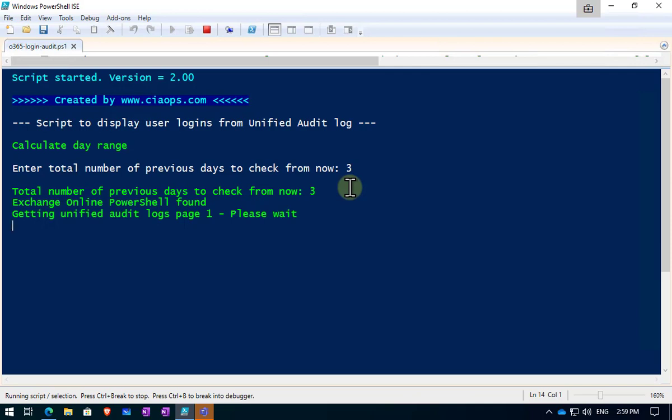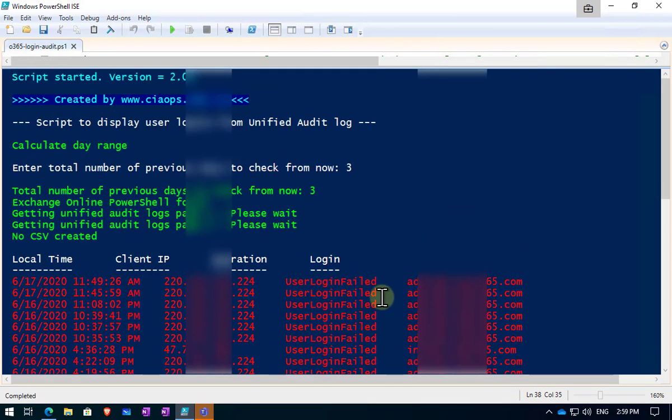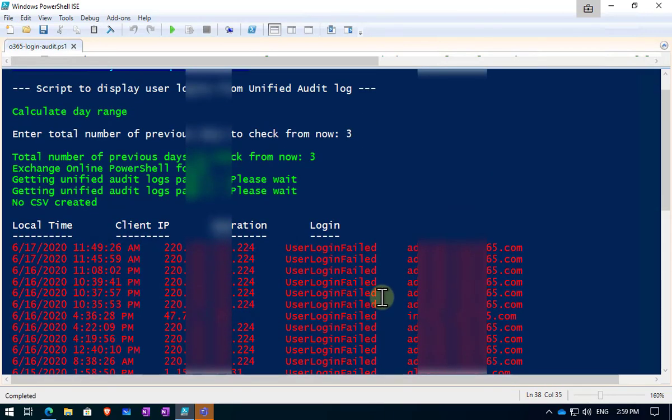You'll see it click through the number of pages it's got to go through. And then it will show us all the failed logins for that period of time. So there we go. You'll see these are the failed logins over that period of time for three days.